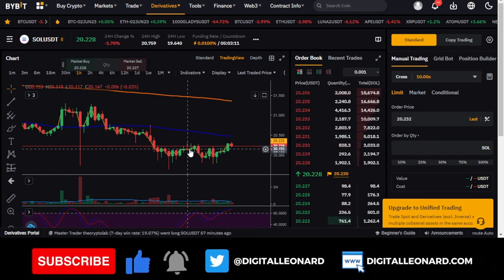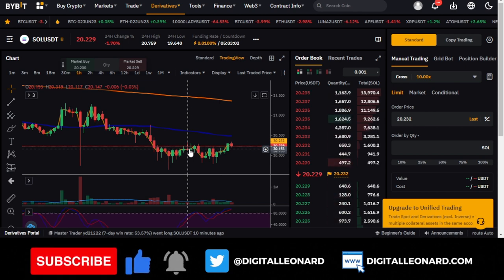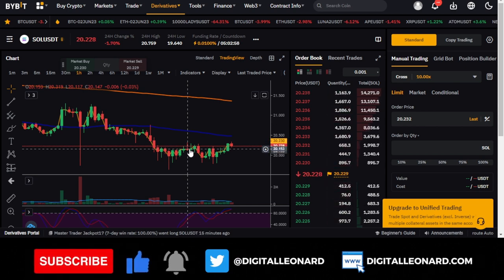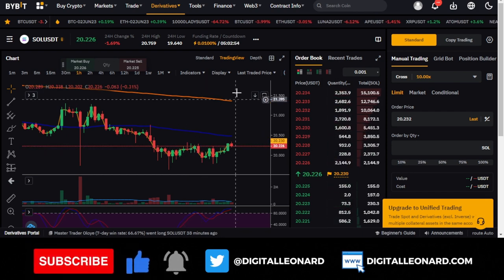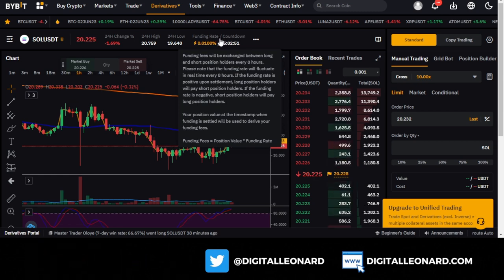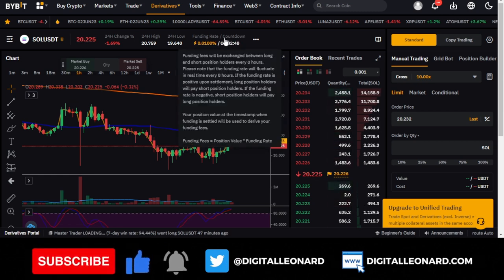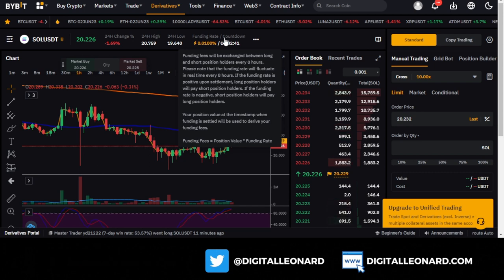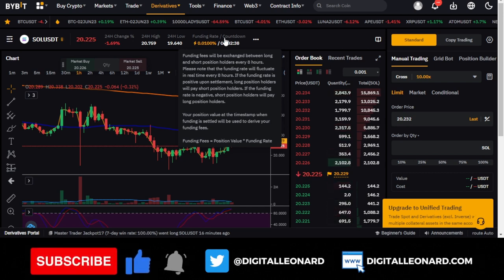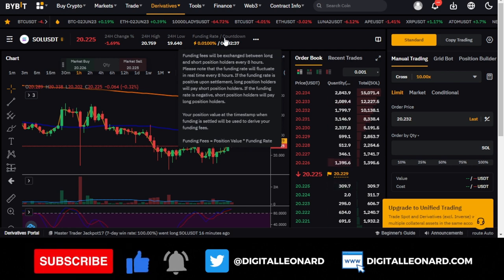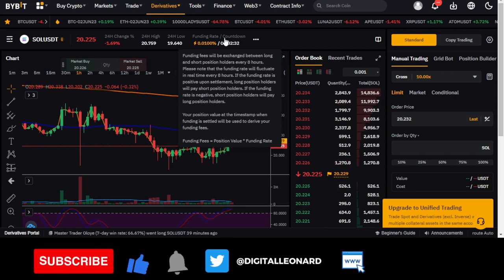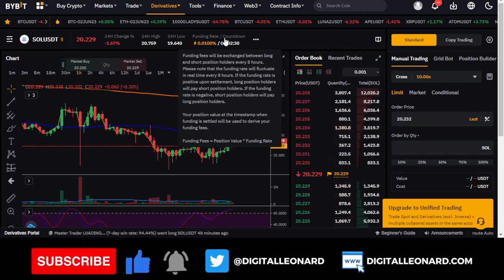In futures trading, the funding rate is exchanged between traders within the exchange. Long position holders pay those holding short positions, or short position holders pay those holding long positions. This is automatically handled by the exchange. If the funding rate is positive upon settlement, long position holders pay short position holders. If it is negative, short position holders pay the long position holders.